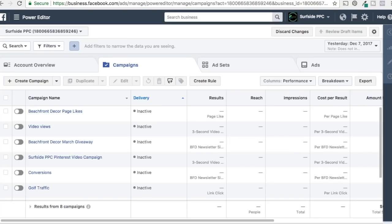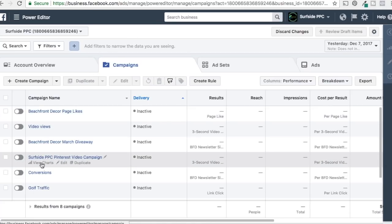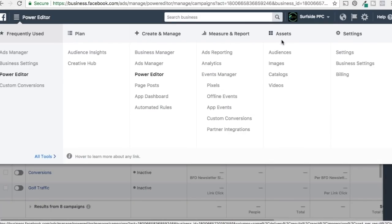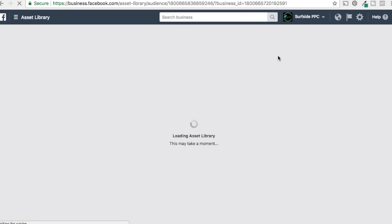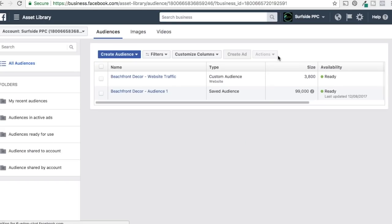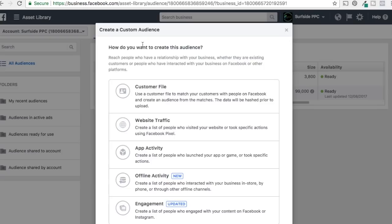Let's get into it. We have Facebook open in Power Editor using Business Manager. You should have a main page like this when you sign into Ads Manager with all your campaigns. Click the top corner where it says Power Editor, come over to Assets, and click on Audiences. This is where you manage everything for your audiences, and we're going to go through each of the different options.